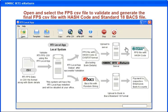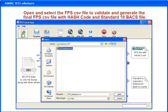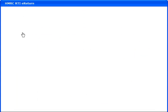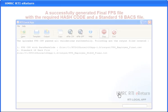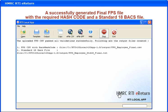Open and select the FPS CSV file to validate and generate the final FPS CSV file with hash code and standard 18 BEX file. A successfully generated final FPS file with the required hash code and a standard 18 BEX file.